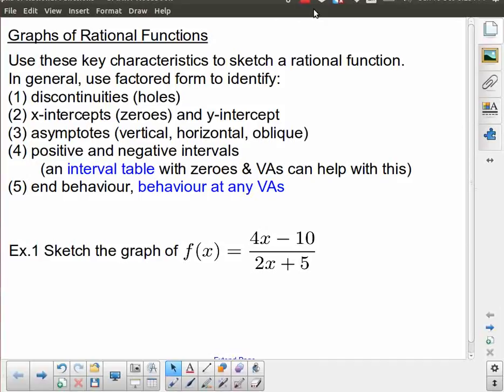In this lesson we're going to be looking at rational functions once again, something we covered in a previous lesson, going a little bit further — specifically how do we put together a graph or at least a sketch of a rational function. There are several things we need to take into consideration.